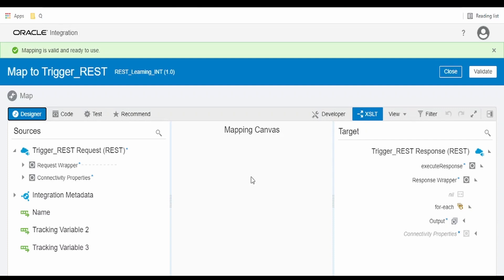Hello and welcome. In this video we are going to learn how to sort data in Oracle Integration Cloud. I am in this REST learning integration which we have built in one of our previous videos. I will give the link in the card section, kindly check out the video.